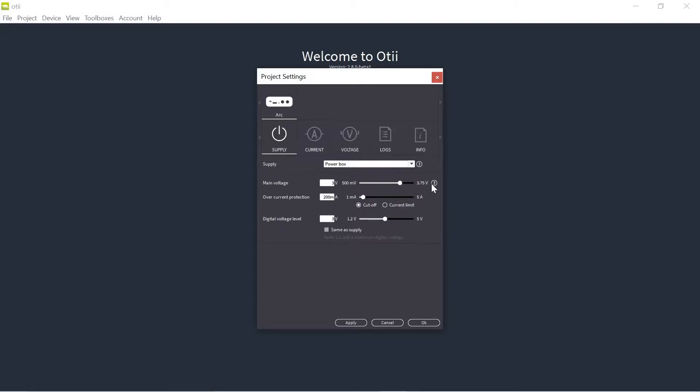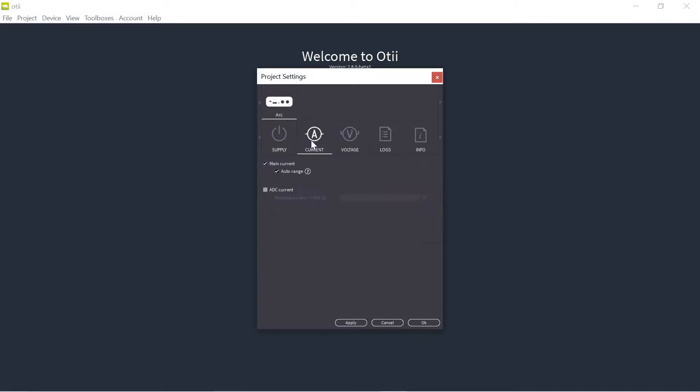So I can set the voltage level as a normal power supply. As you can see now I'm limited to 3.75 volt and that is because right now I have my Otti Arc powered through USB only, so it's only connected through the USB cable to my computer.